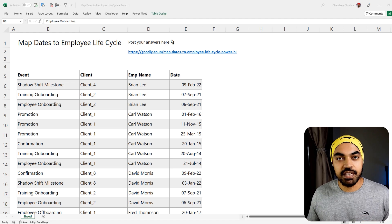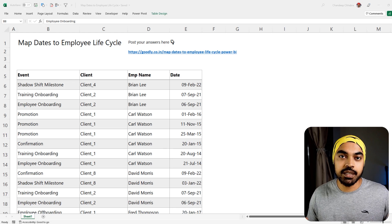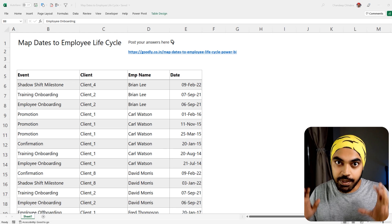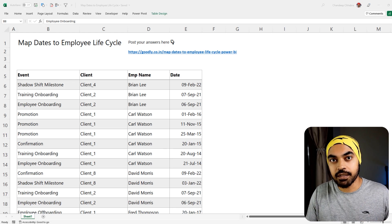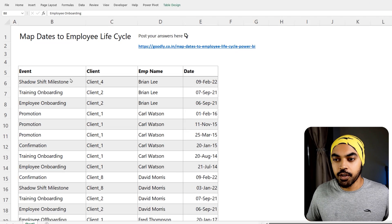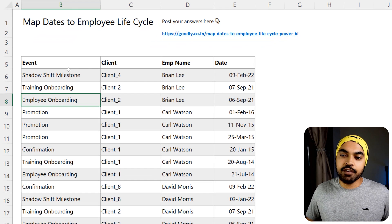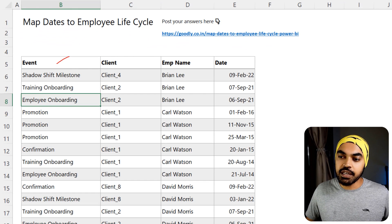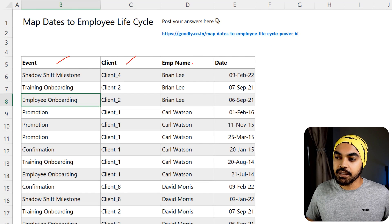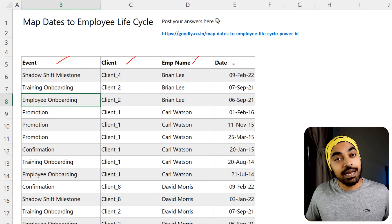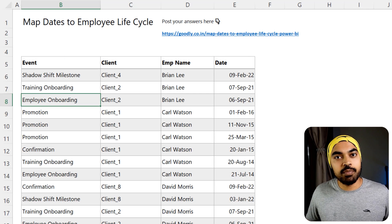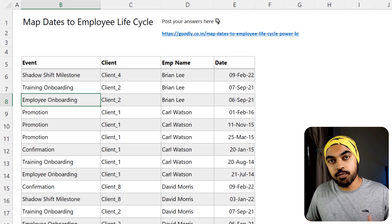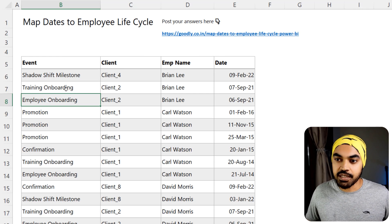I'm in this Excel file which is where I have the data. Let me take two minutes to explain the data and we'll then take a look at the problem you have to solve. We have four columns here: the event, the client, the employee name, and the date. The date is nothing but the start date.